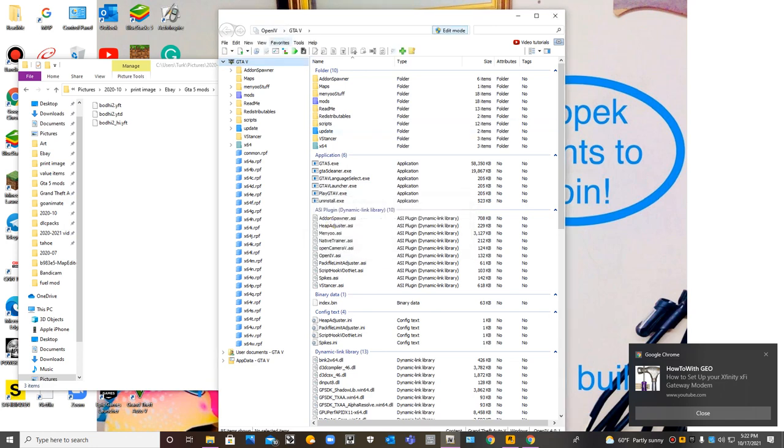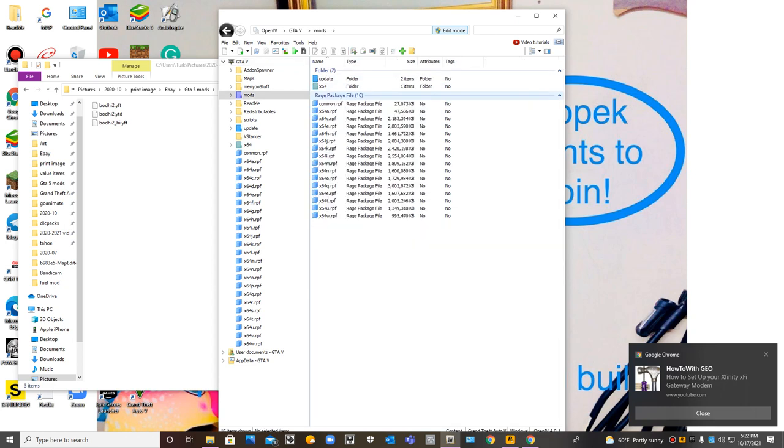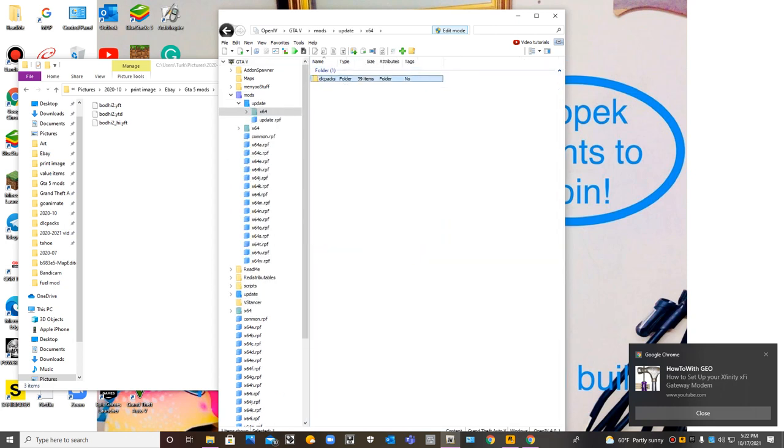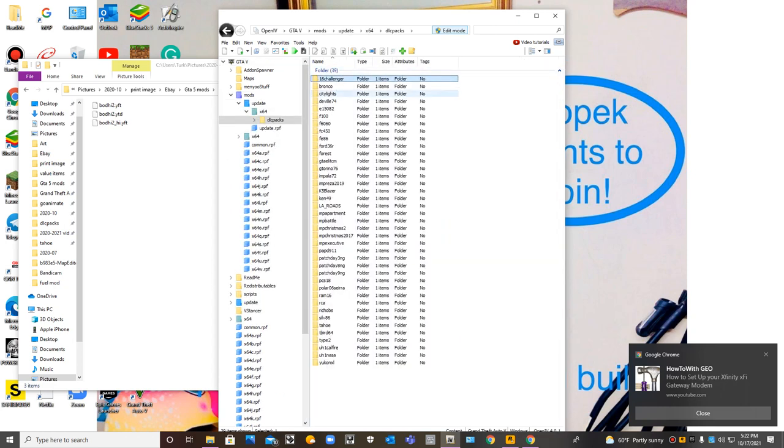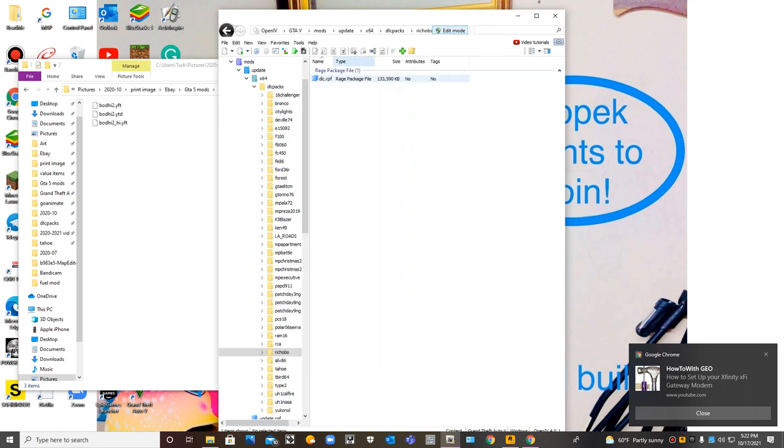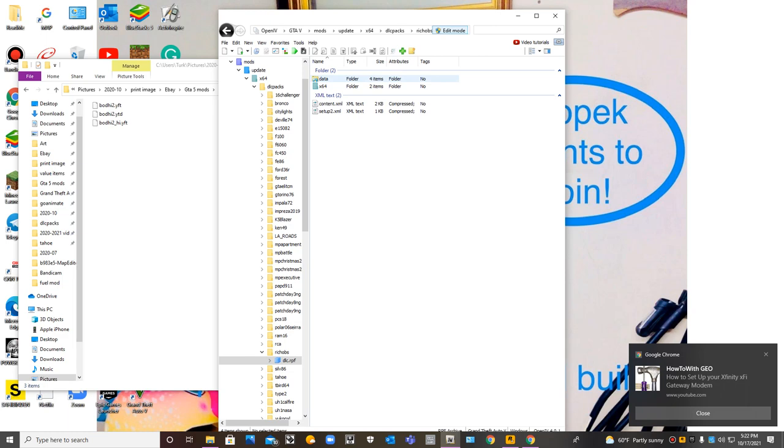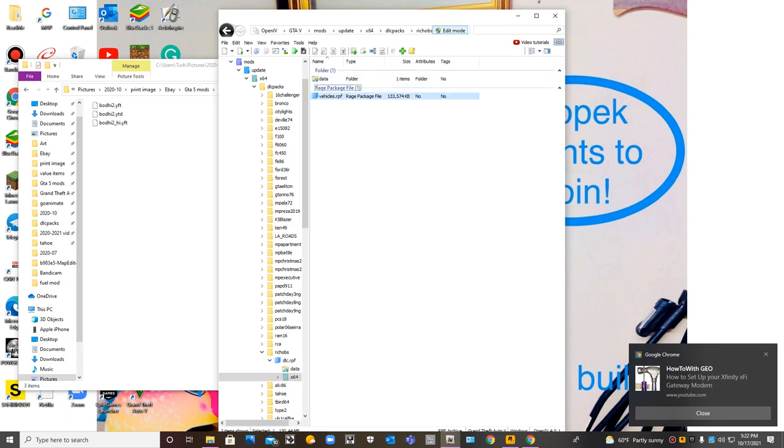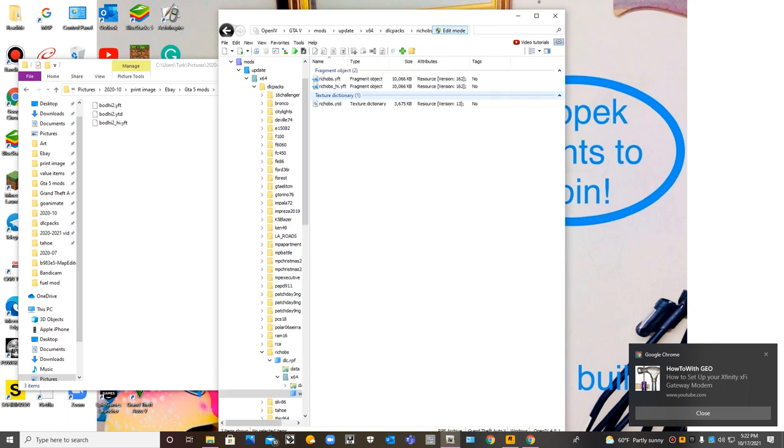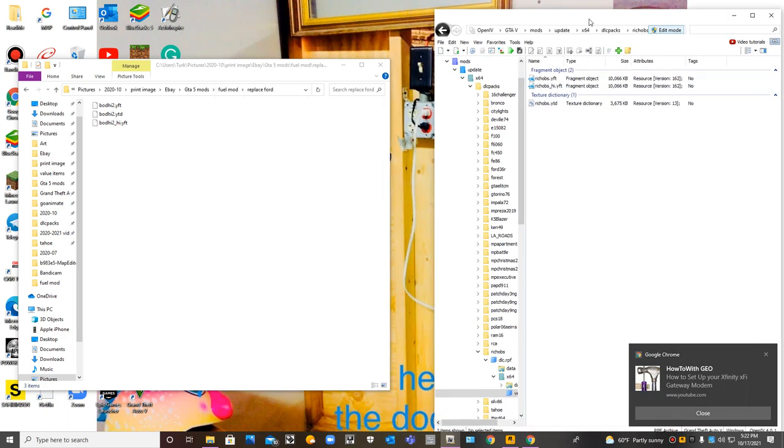So we know what mods to convert. Let's go to the mod folder. It can be anywhere. There we go, DLC packs, and then we want to go to x64, then startup.